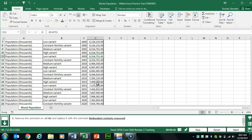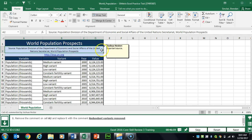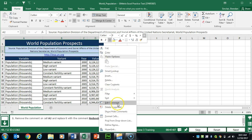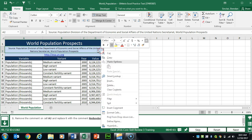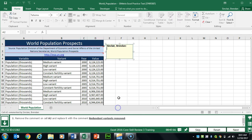Task 48 wants us to go to A2, which has a comment. We need to delete it — you can go to the Review tab or right-click and click Delete Comment. Then insert a new one: right-click on cell A2, click Insert Comment, and type 'redundant variance removed'. Click outside the comment to set it.